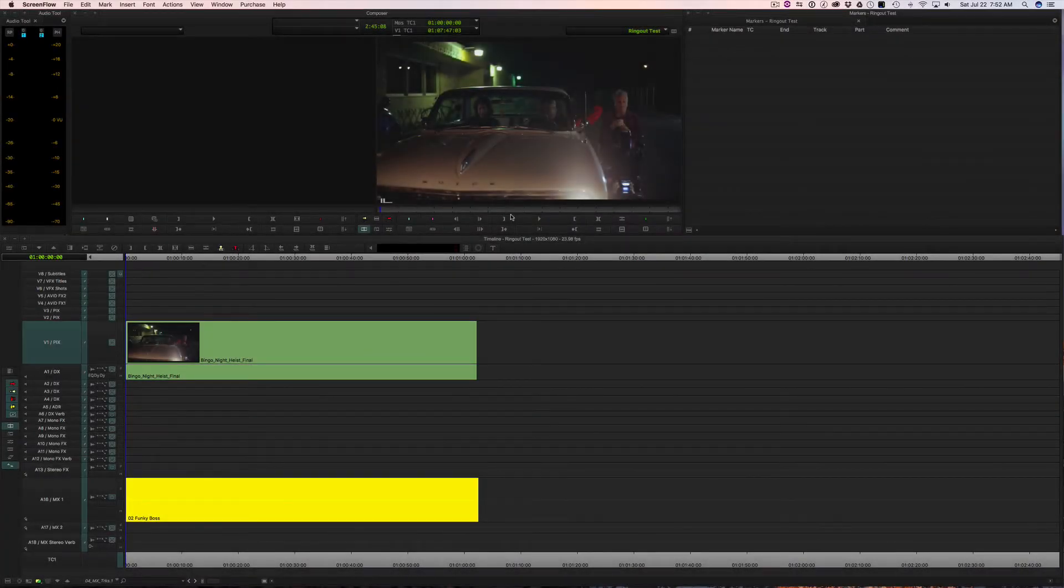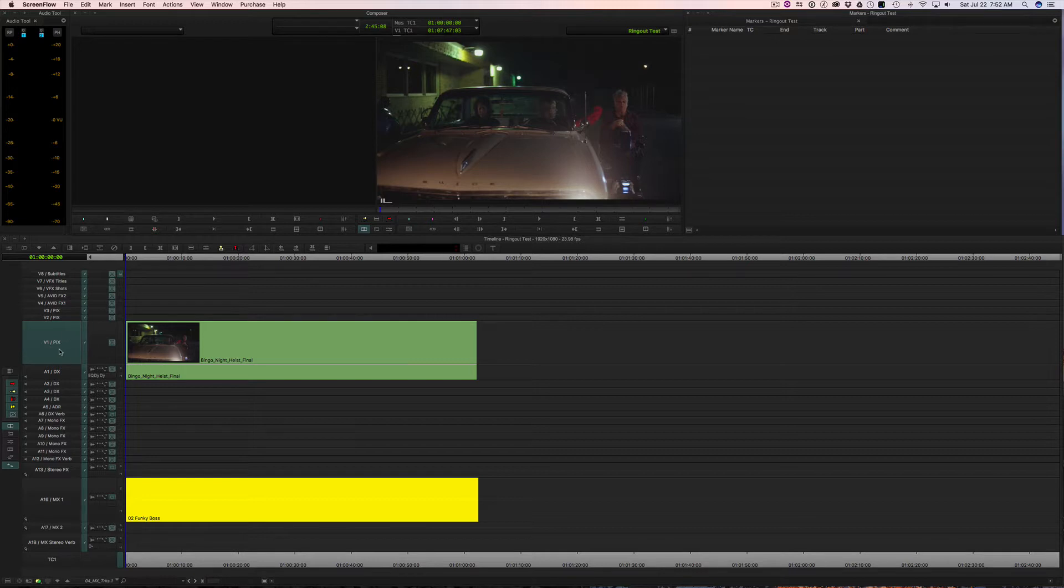Okay, what I'm going to talk about here are audio ring outs. When we don't want a piece of audio, usually music, to cut off and come to a dead stop, but we want some reverb at the end.